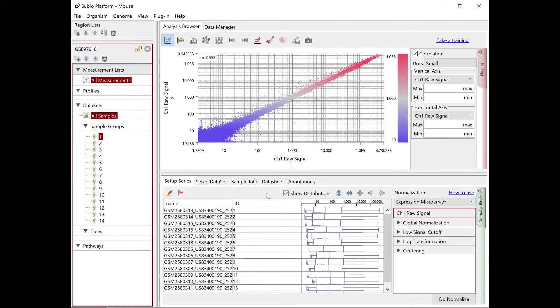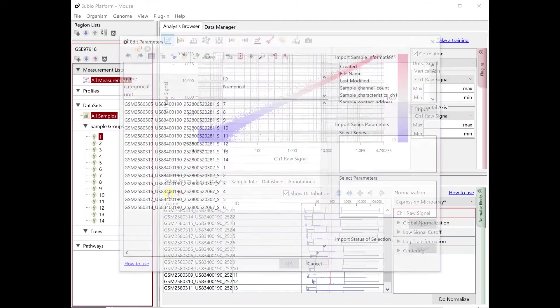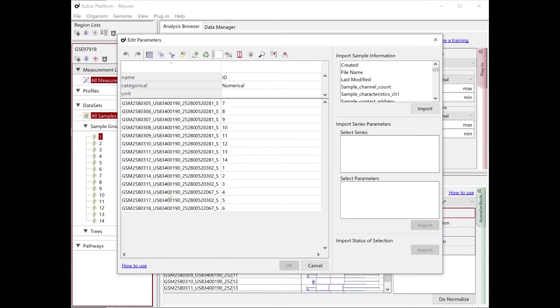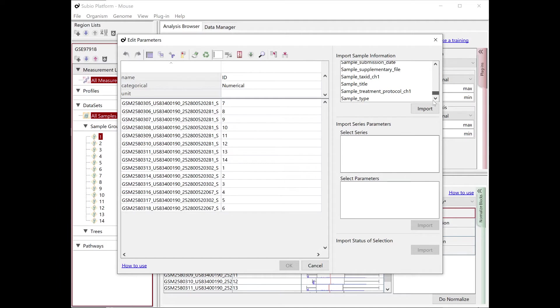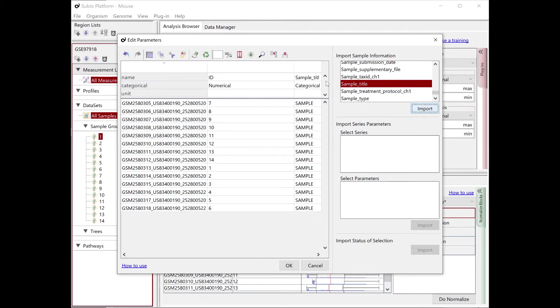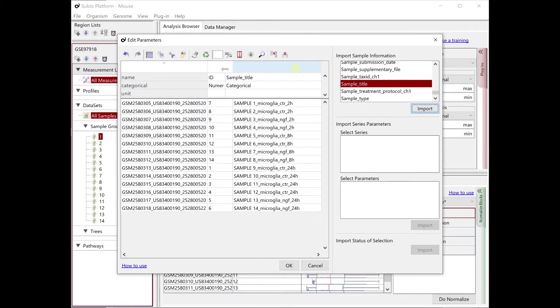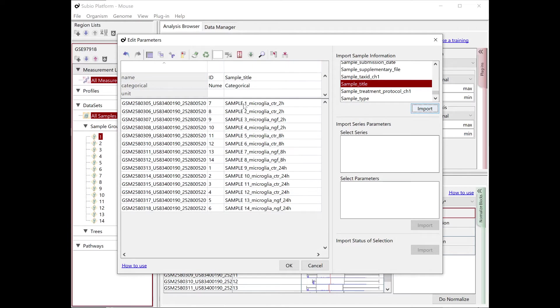When the series gets ready, click the Edit Parameters button on the Setup Series tab. Import Sample_Title from sample information. Separate the information with a period.